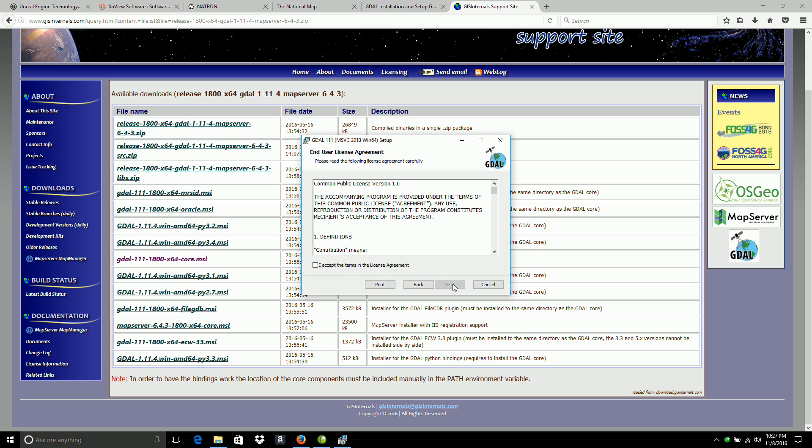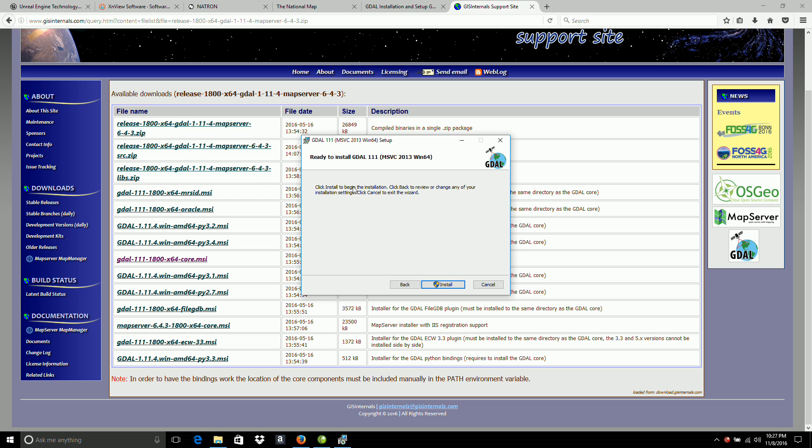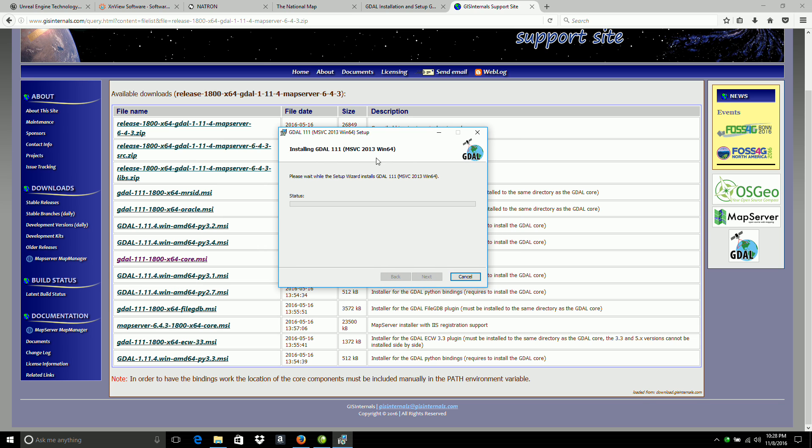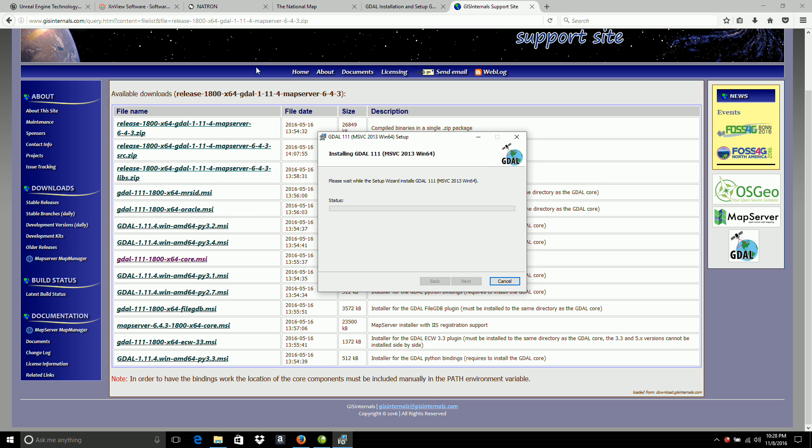And I'll install that. And next, accept, and next, typical installation, and install. That's taking a little bit longer than I expected. While that's doing that, I'll talk about this one last piece of software.